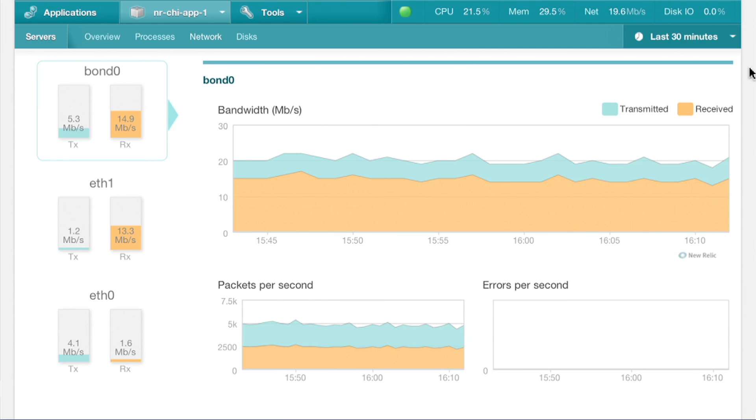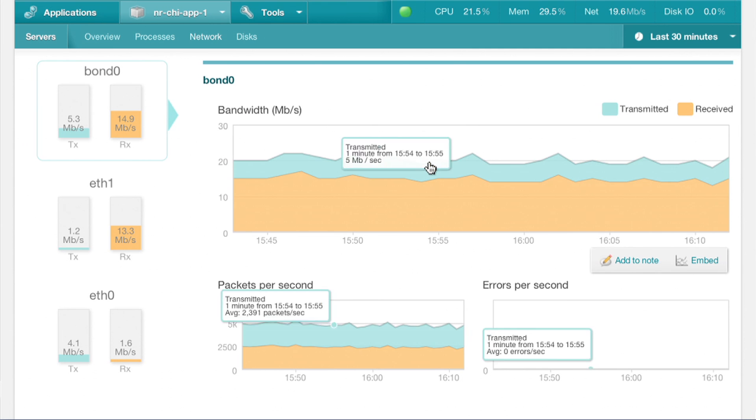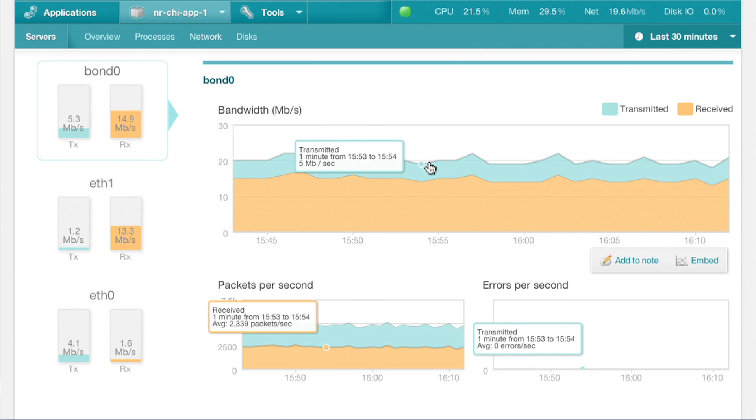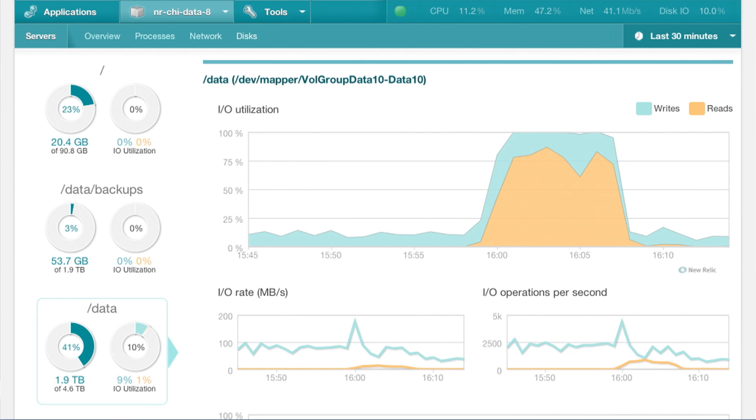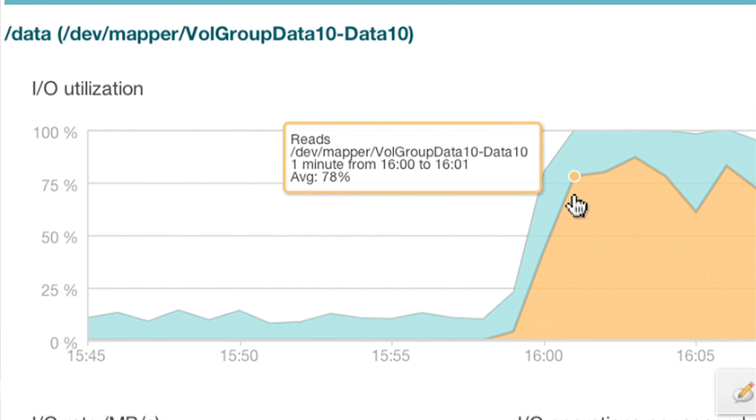Each network interface is also monitored, showing graphs of inbound and outbound traffic. Disk metrics let us see not only available space, but also detailed I/O metrics.